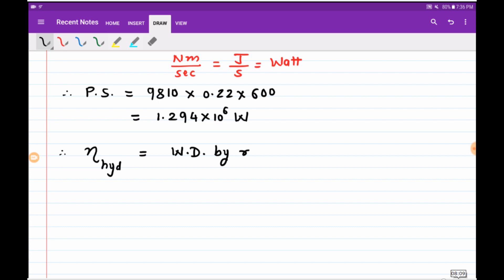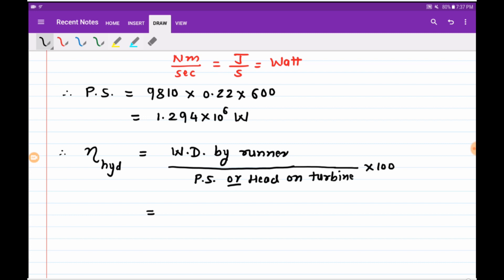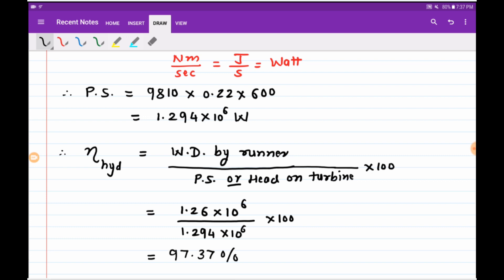Hydraulic efficiency = (Work done by runner / Power supplied) × 100. Substituting 1.26 × 10⁶ divided by 1.294 × 10⁶, multiplied by 100, we get hydraulic efficiency as 97.37%. In this way we can solve the example on Pelton wheel.